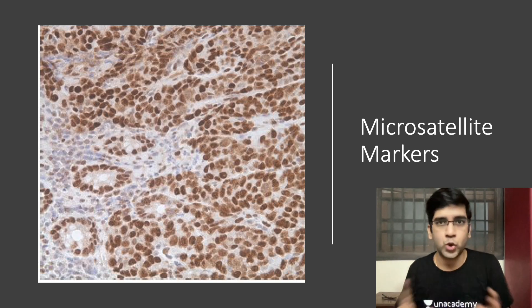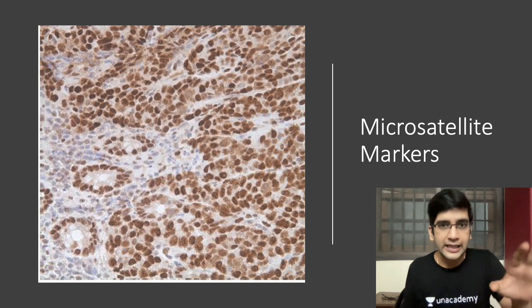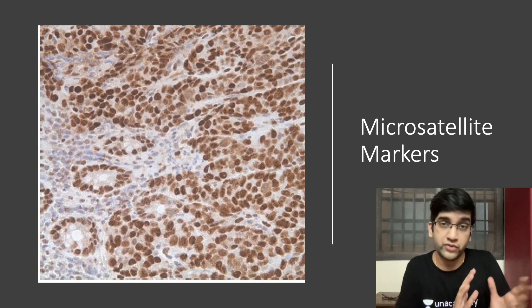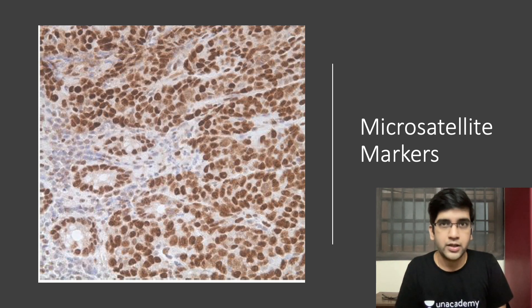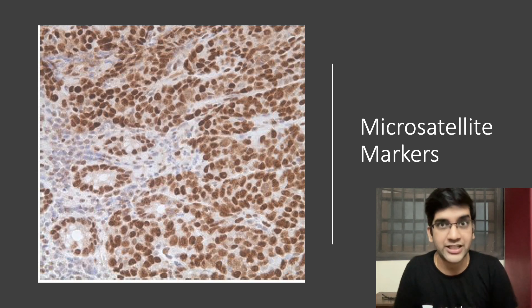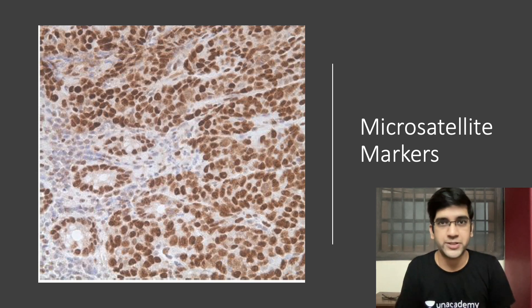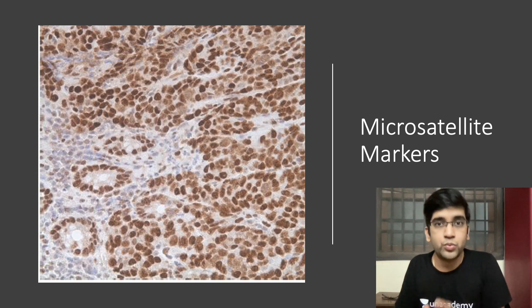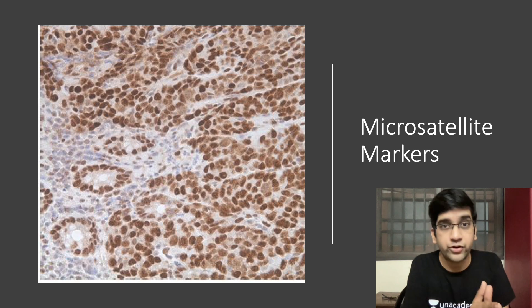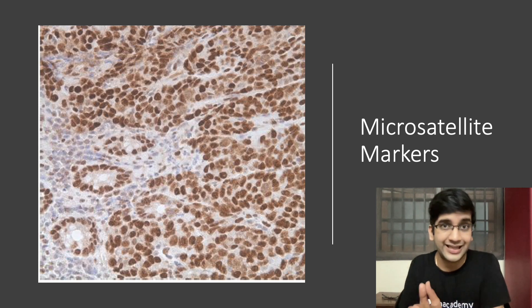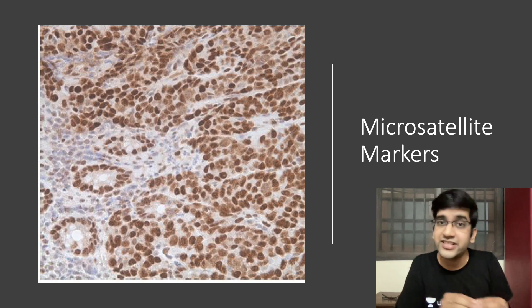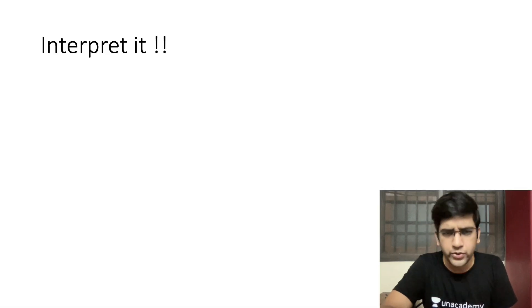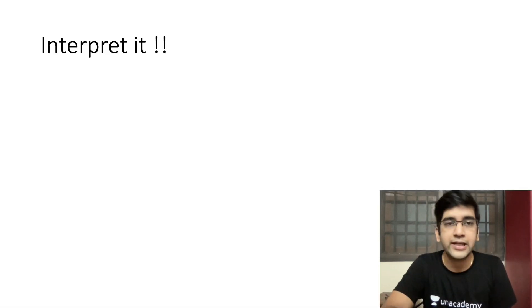We did MSH, MLH, all of them. And this is how most of the images look where I want you to comment. First, whether it's positive or negative, that's the first question of today. If it is positive, what do we interpret? How do I interpret? How do I analyze that? And if it is negative, how do I analyze that?